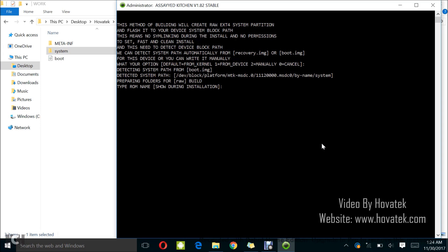Okay, so type the name of your ROM. I can still give it HovaTech ROM. I, of course, tap enter there and it's creating my symlinks. So, I just sit back.